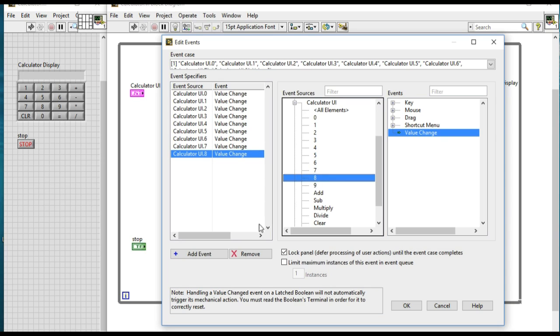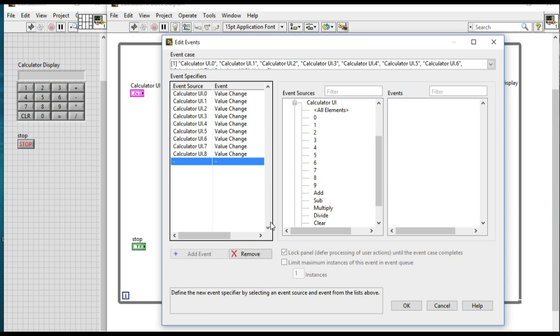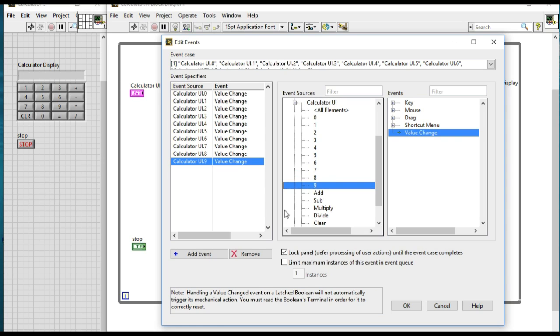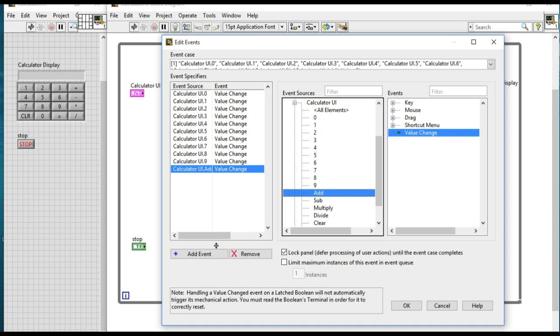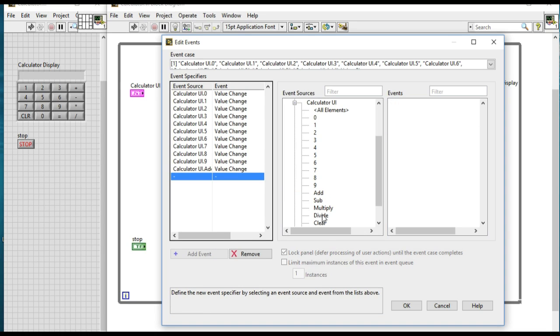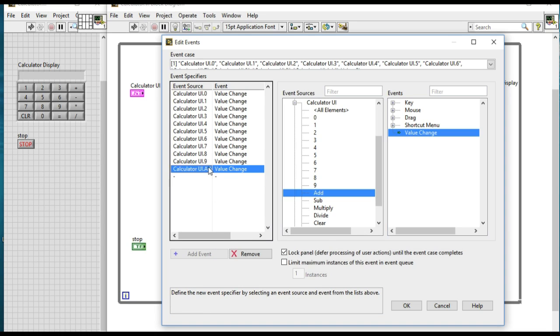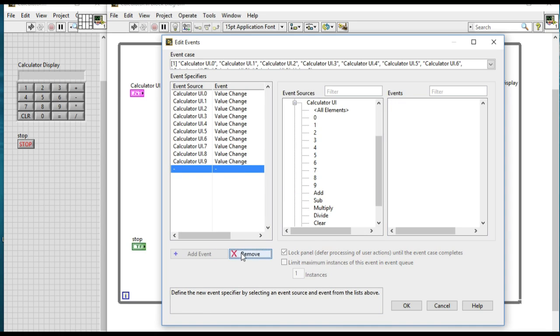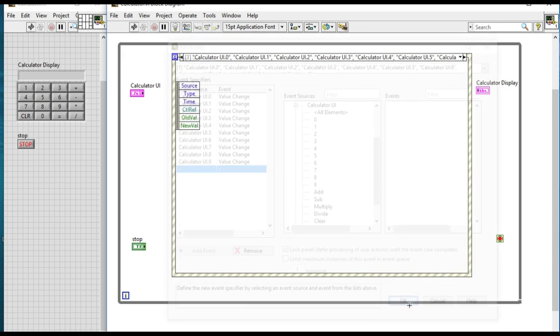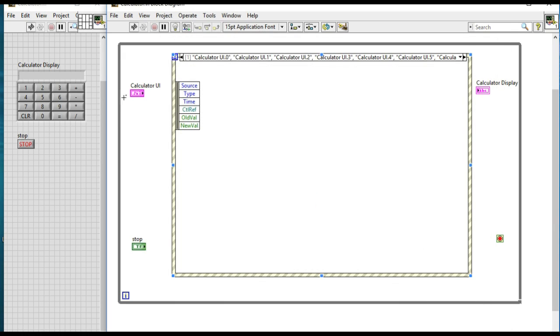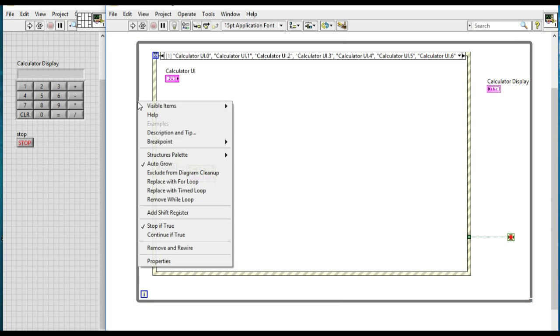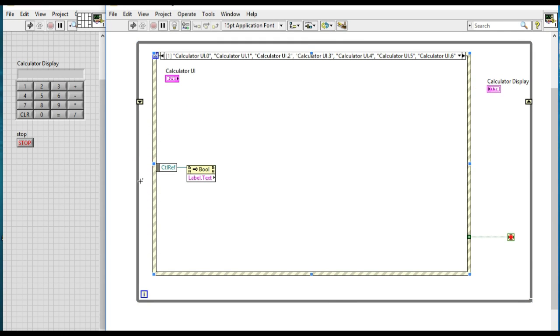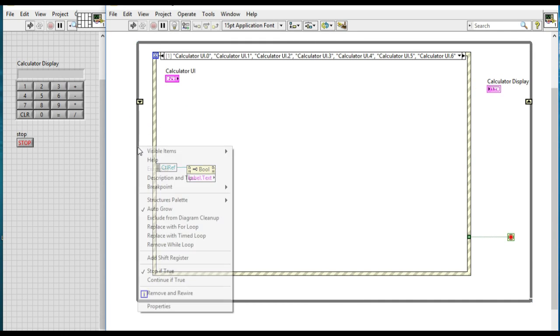They will all exist in the same event so that whenever I press them, I'll be able to create the string depending upon the values that have been pressed, just like in the physical calculator. Next, what we'll do is we'll create the two variables.